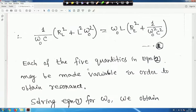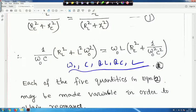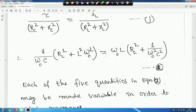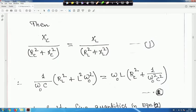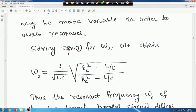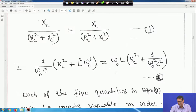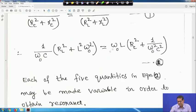There are five variables in this equation: ω₀, C, R_L, R_C, and L. Each may be made variable to obtain resonance. Solving equation 2 for ω₀ gives: ω₀ = (1/√LC) × √[(R_L² - L/C)/(R_C² - L/C)]. For a series circuit it was simply 1/√LC, but for the parallel circuit this additional factor is multiplied.